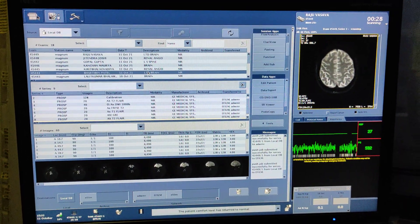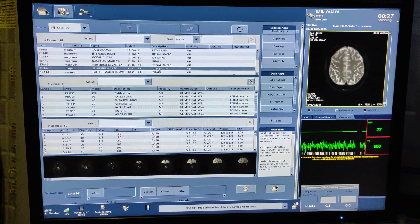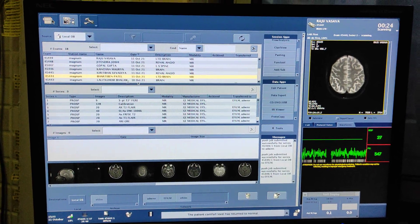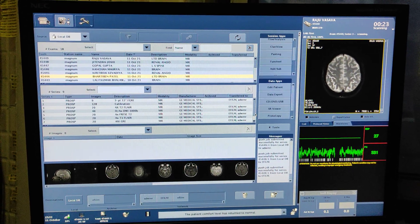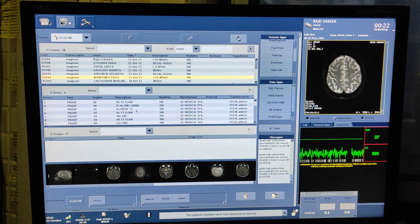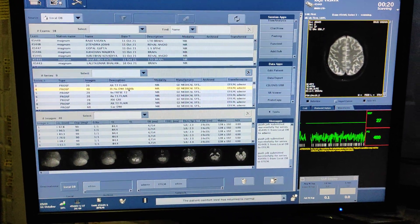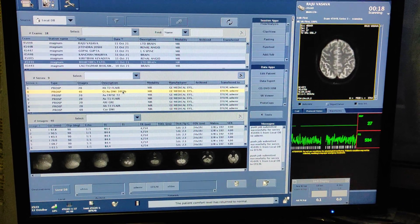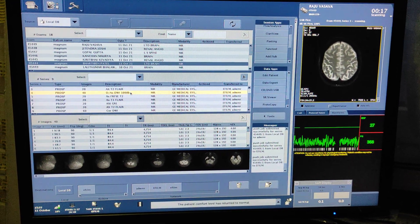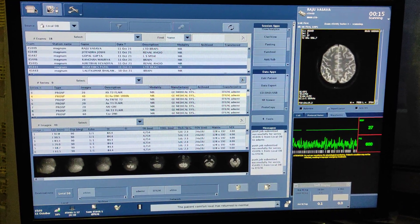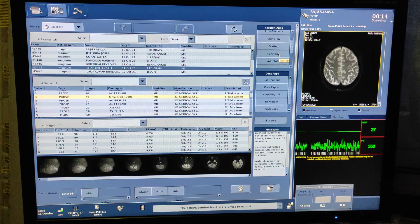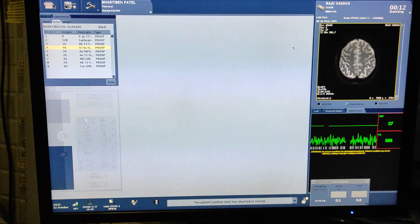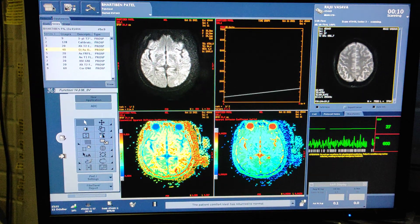First of all, we have to go to the patient data, simply select the patient name. Then after, you have to select a diffusion weighted sequence. Then after selecting the series, you have to click on Func Tool.